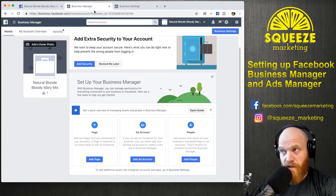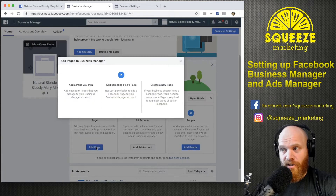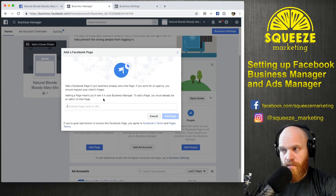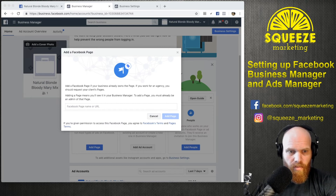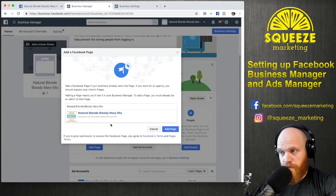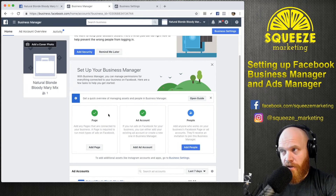Going back to the Business Manager page, we have the Business Manager set up and the ad account set up. Now we're going to add the page. We'll refresh, and now we can see the ad account is set up. We're going to add a page that we own — we'll paste in the link for the Natural Blonde Bloody Mary Mix Facebook page and add the page. That'll send the request, and since my mother is the admin, that page is added here.